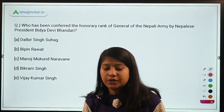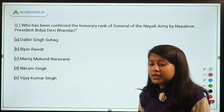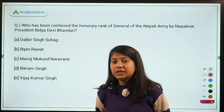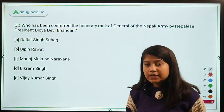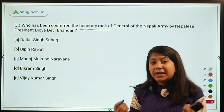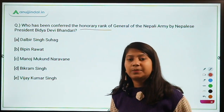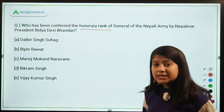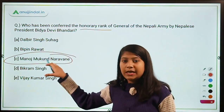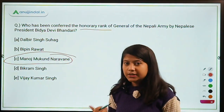Who has been conferred the honorary rank of General of the Nepali Army by Nepal's President Bidhya Devi Bhandari? Indian Army Chief was on a visit to Nepal in November, during which he was given this honorary rank. The answer is Option C — General MM Naravane. Manoj Mukund Naravane is the Chief of the Indian Army and was given this honorary rank by Nepal's President.